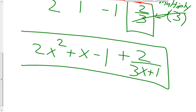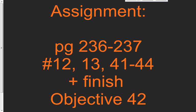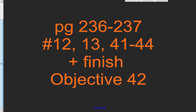And that concludes synthetic division. I hope you guys are experts at synthetic division now with what we did from 5.3C as well as today's lesson, 5.3 Day 2 — doing synthetic division with coefficients other than 1. If you have any questions, you can let me know in class. For homework, you have the rest of Excel Math Objective 42, and also problems 12, 13, 41, 42, 43, and 44 — I'm going to hand those out as a worksheet.